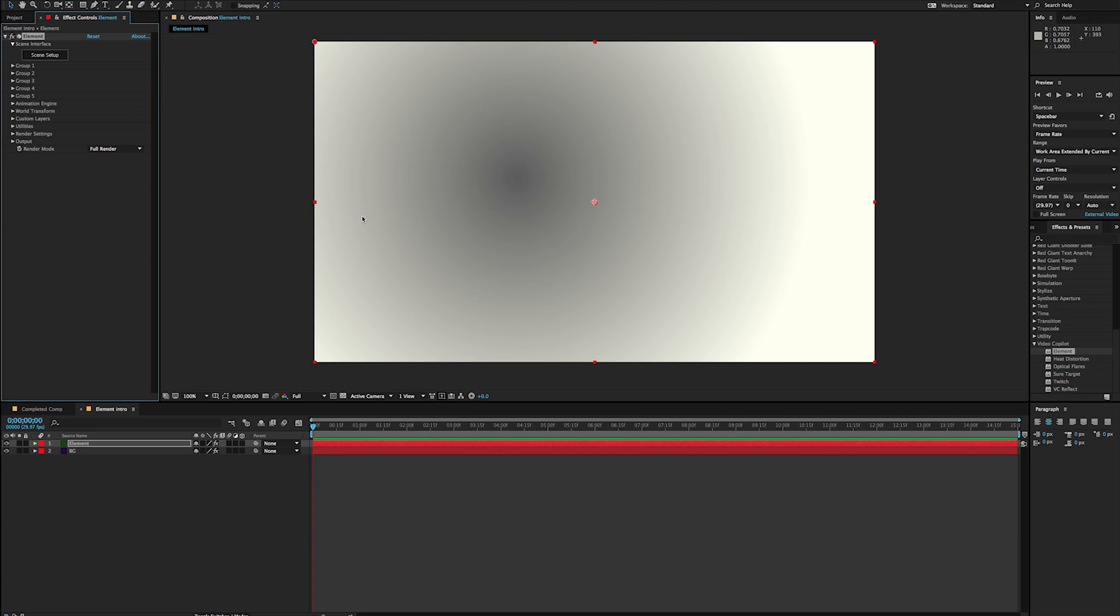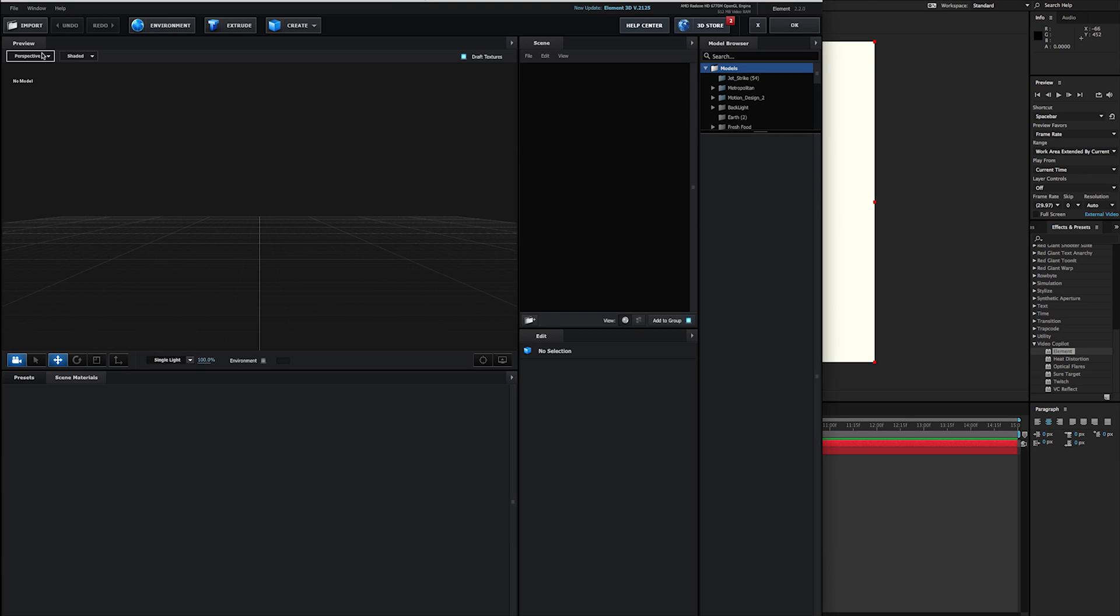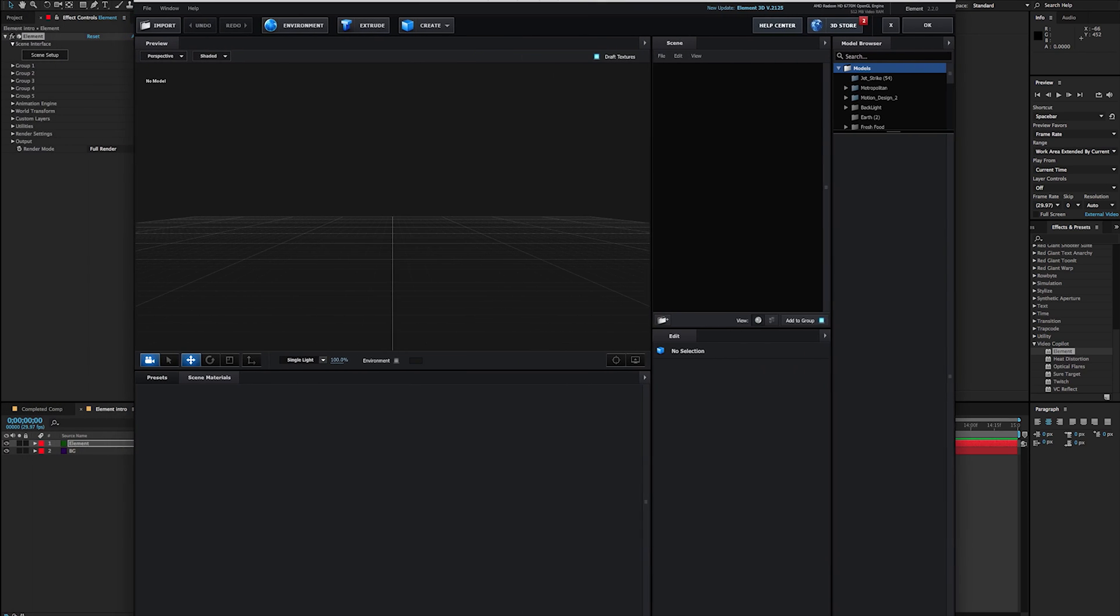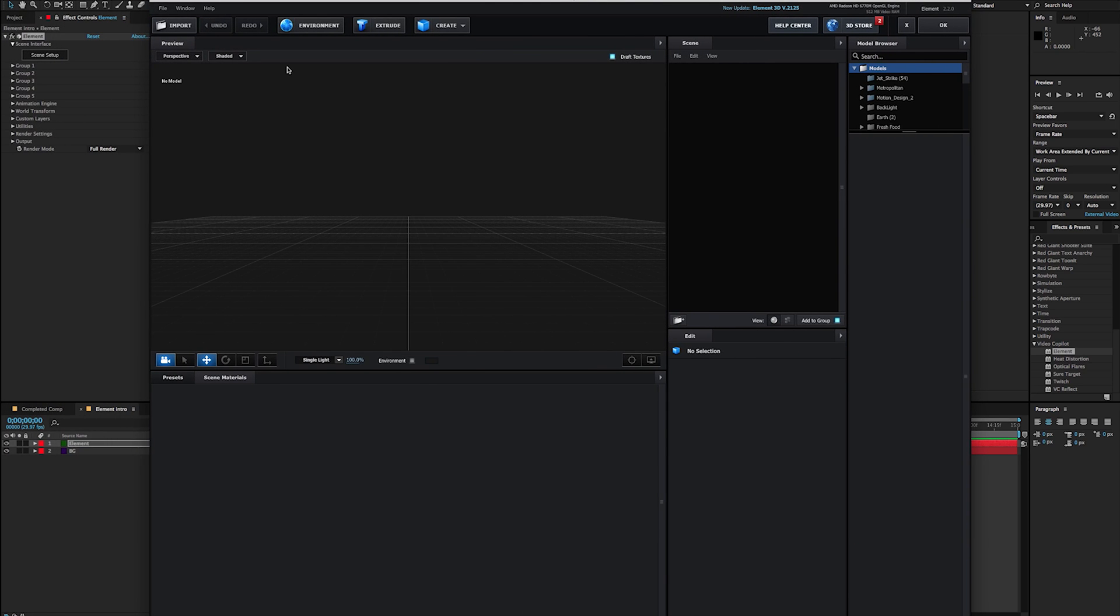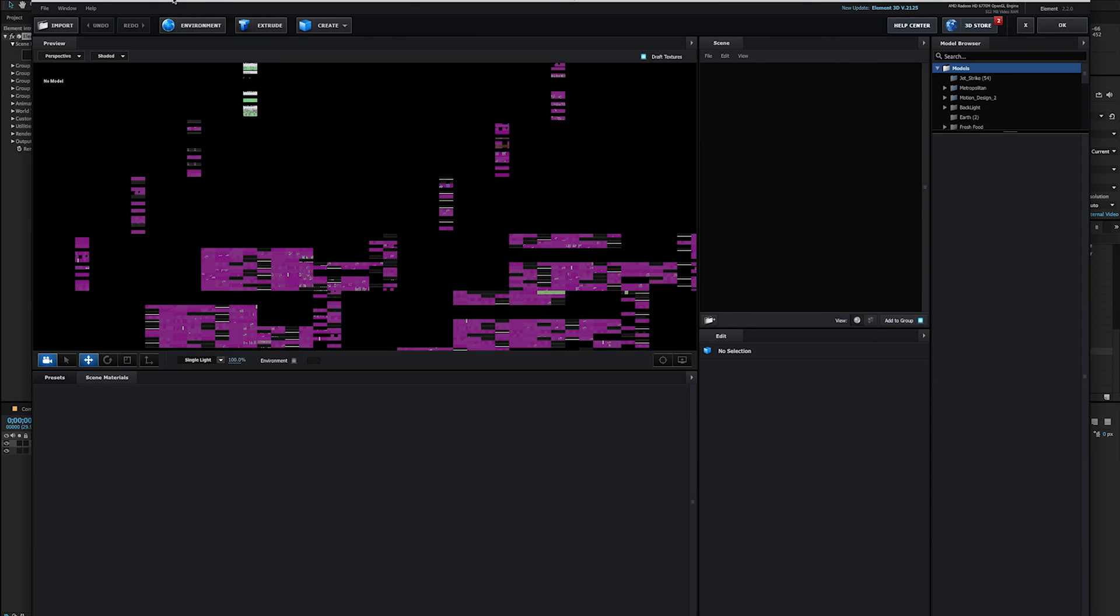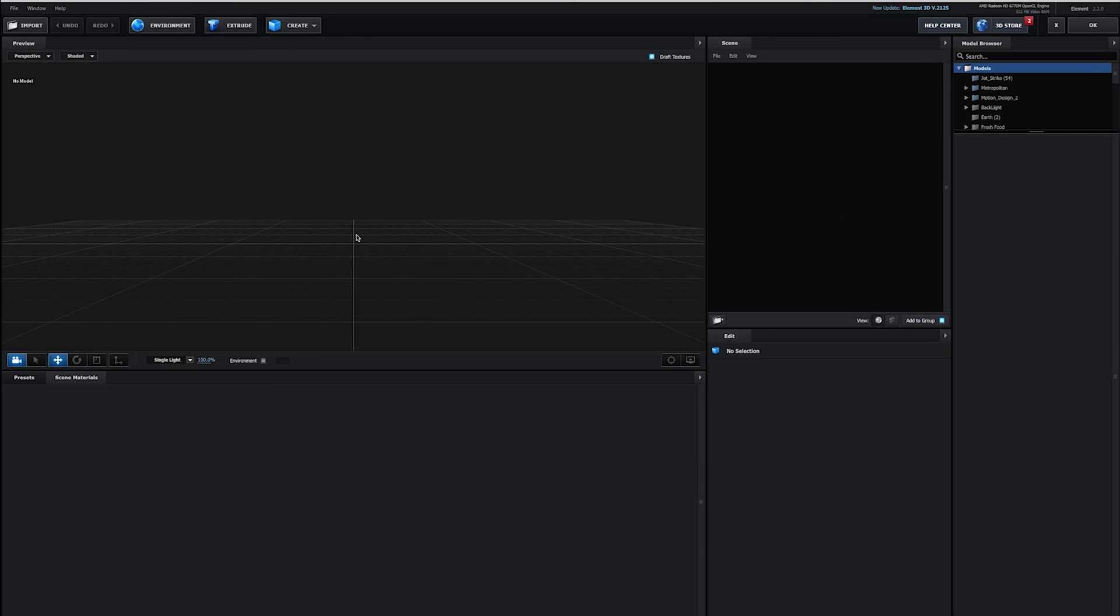So the very first thing I do when I start with Element is I jump right into the scene setup. And that's that button right up in here in the effect controls. Now as soon as I click on that button, it's going to go ahead and it's going to open the Element 3D panel here. So this is the scene setup panel. And we're just going to go ahead and maximize this since this is really what we're going to be looking at today. So this is where our main focus is going to be.